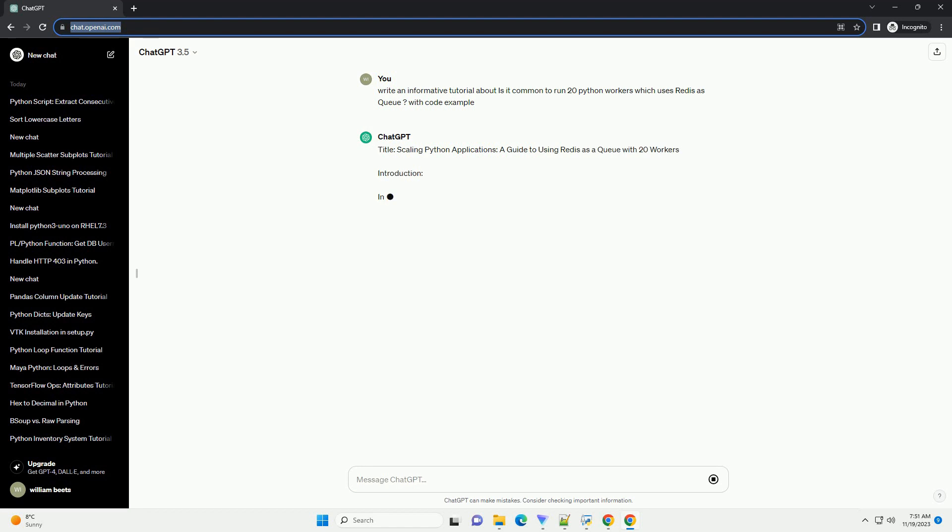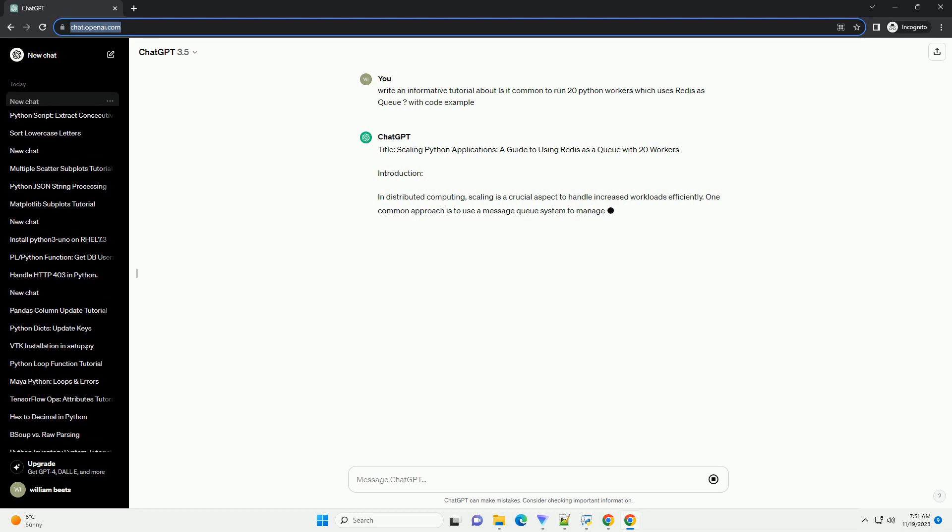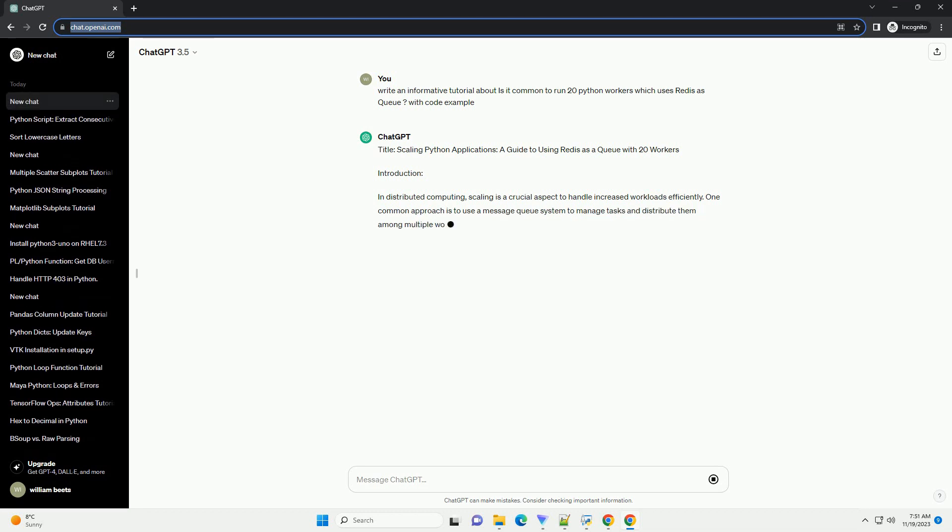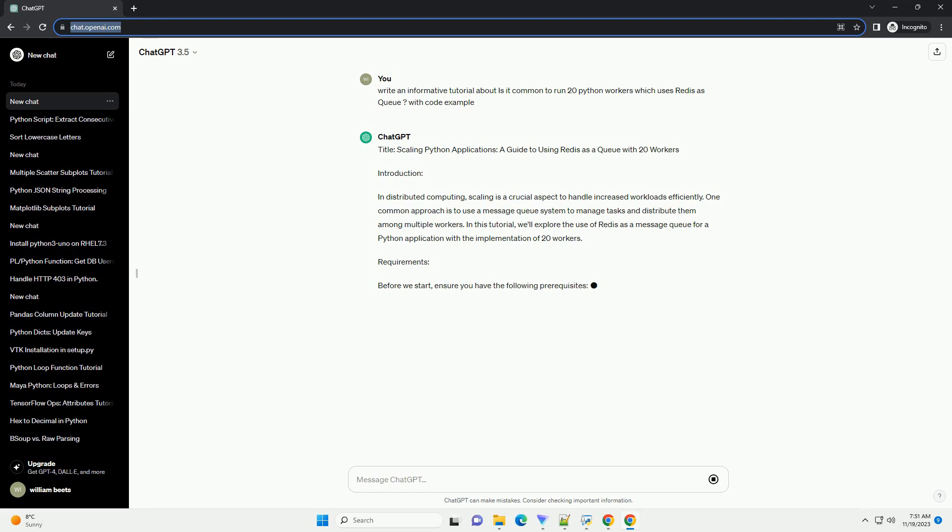Introduction. In distributed computing, scaling is a crucial aspect to handle increased workloads efficiently. One common approach is to use a message queue system to manage tasks and distribute them among multiple workers. In this tutorial, we'll explore the use of Redis as a message queue for a Python application with the implementation of 20 workers.